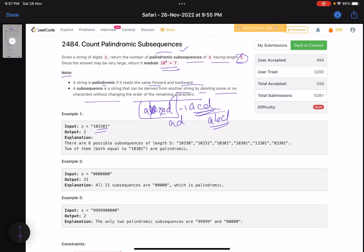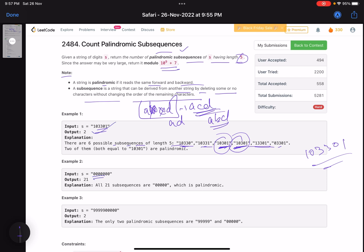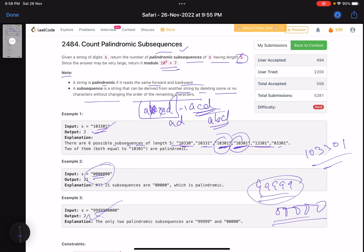For example, given '1 0 3 3 0 1', the possible palindromic subsequences of length five — there are six possible subsequences of length five, and out of those two are palindromic. Similarly for another example, the answer is 21. For '9 9 9 9 9', that's one palindromic subsequence; '1 2 3 4 5' is one — you cannot form any other, so the answer is two.